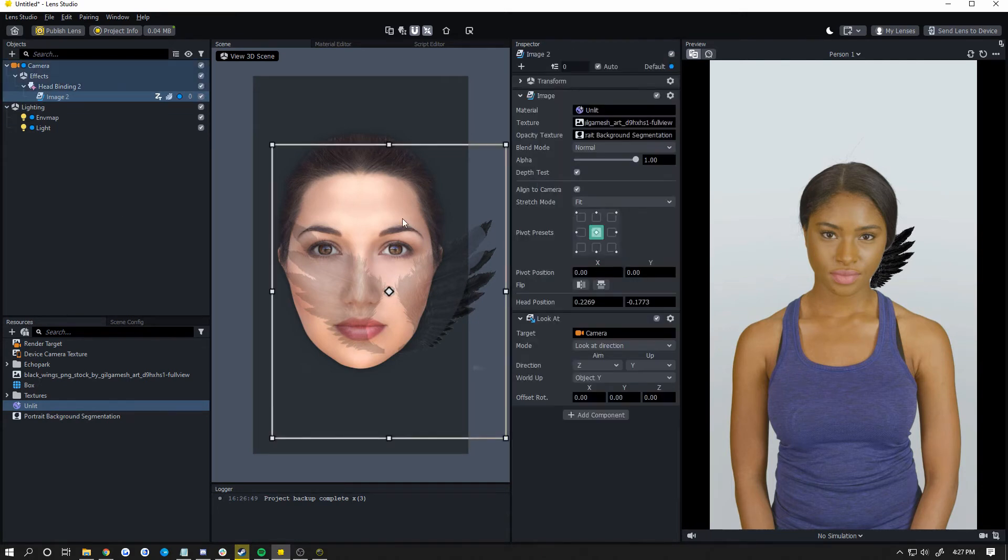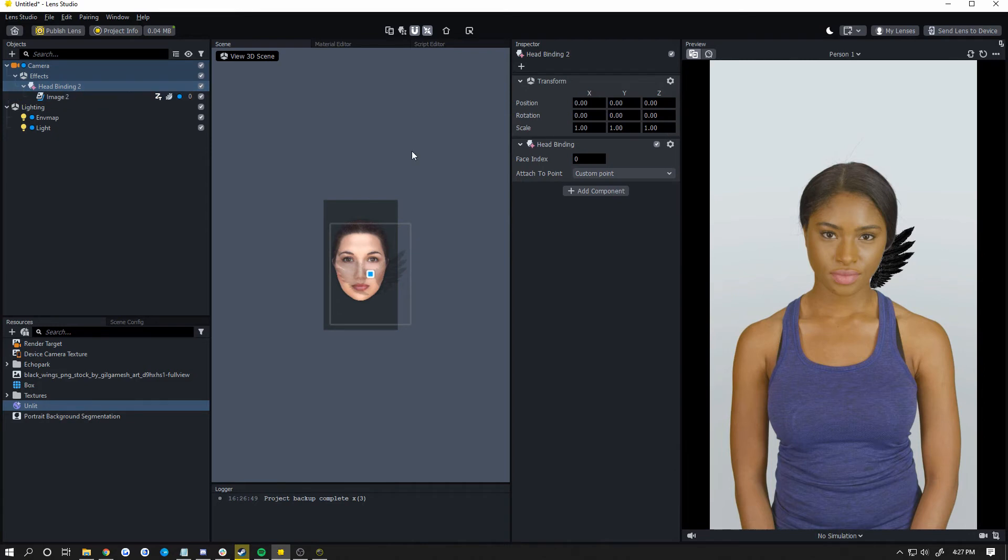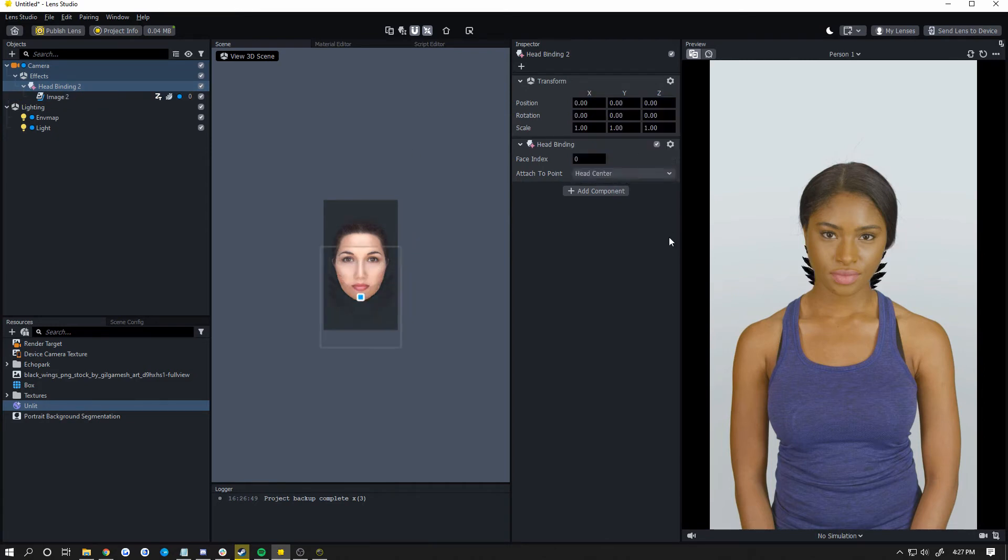What you're going to want to do now is resize this. If you're using an image, it's a bit more difficult. If you're doing it this way, it's not the best way to do it. Click on your head binding and make sure this is head center. As well for 3D objects, make sure that says head center before you start doing anything.